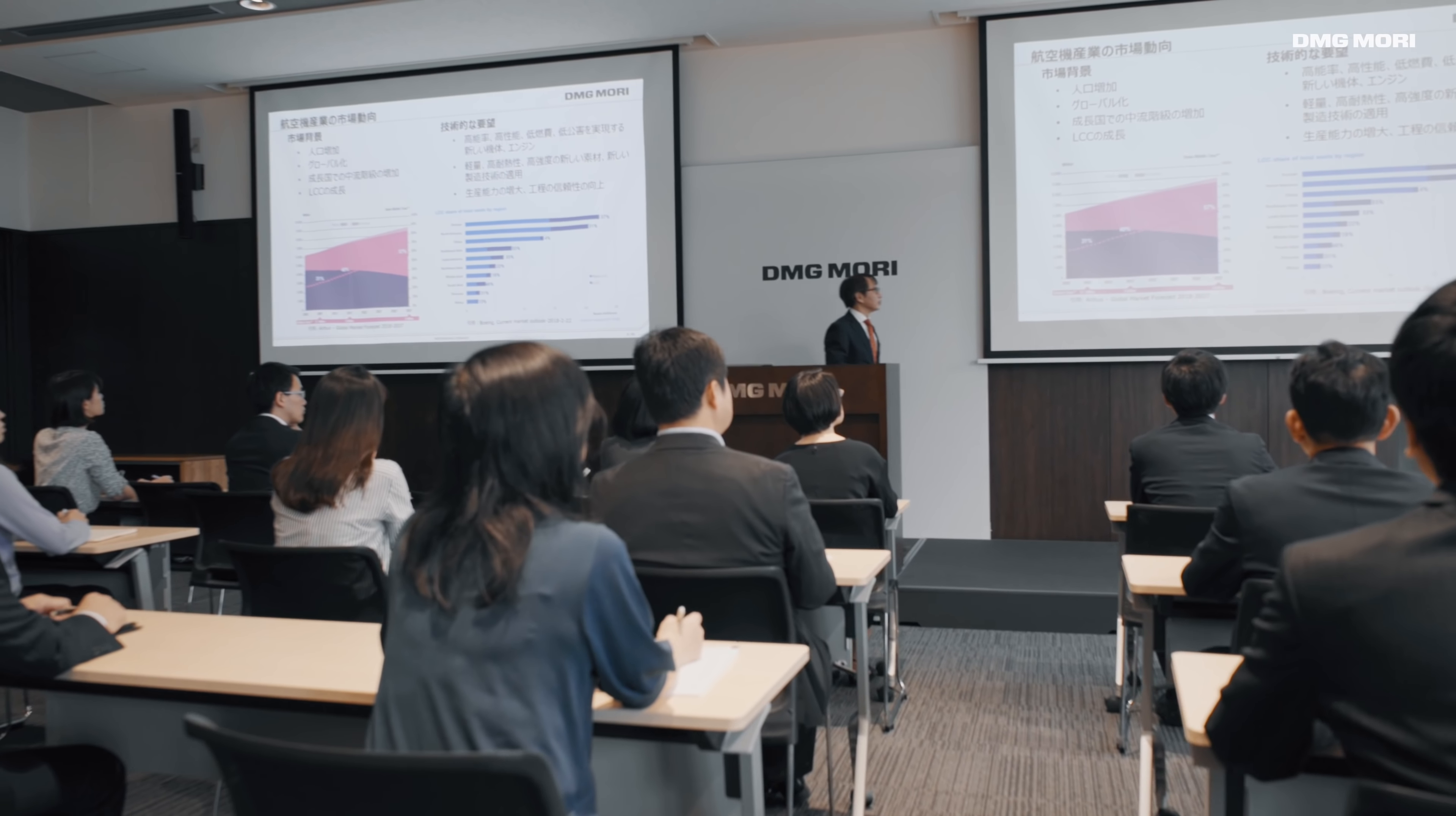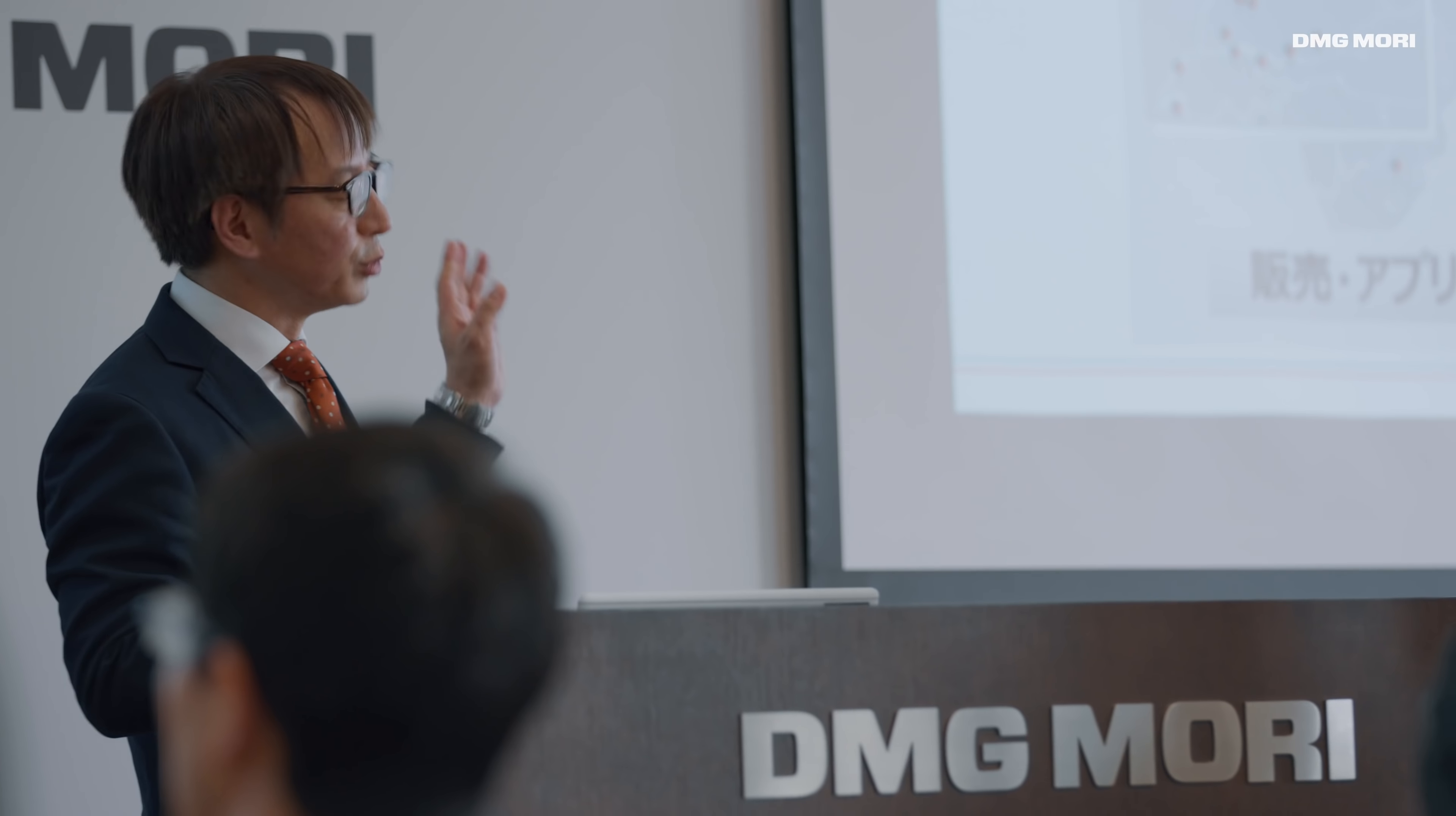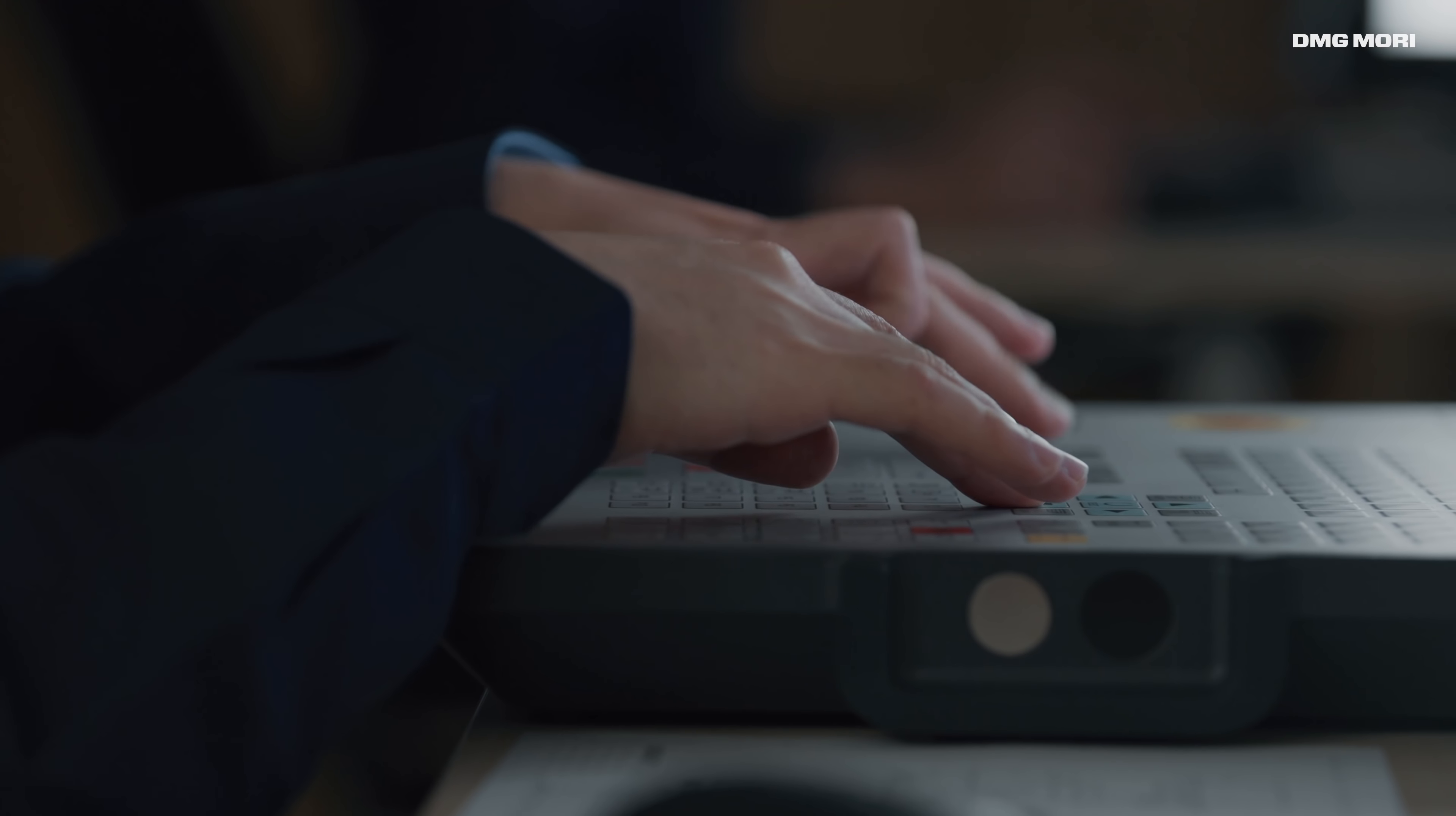Monthly technical seminars for up to 200 participants discuss the latest industry trends. Training of customer machine operators in the DMG Mori Academy facilities guarantees seamless knowledge transfer.